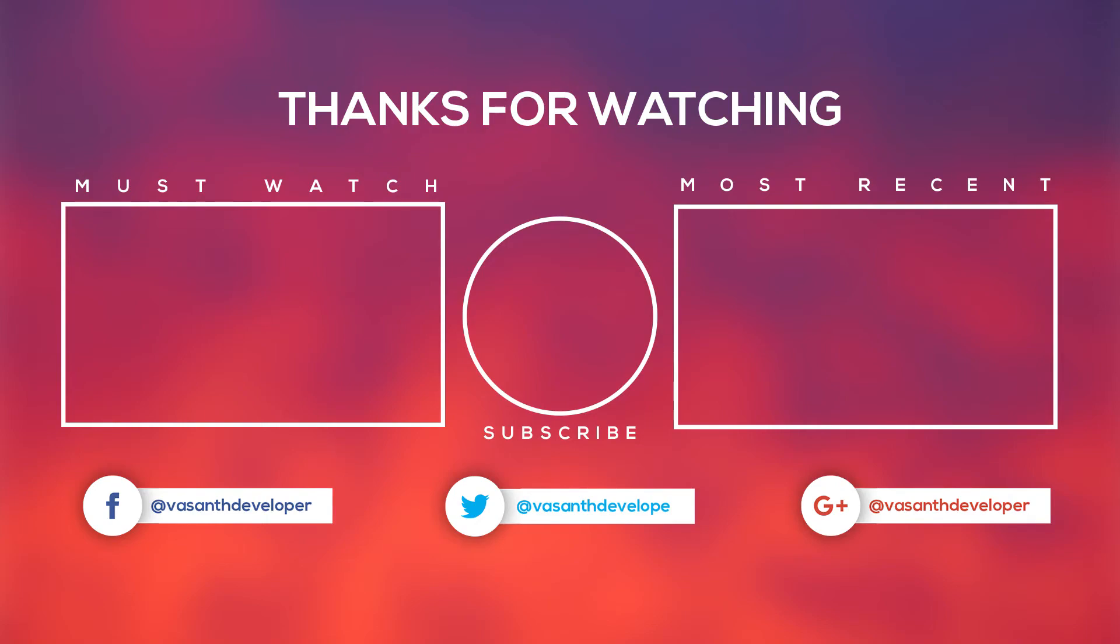So that was it for this video. Please like this video and subscribe to this channel for more videos like this one. This is Vasanth Developer, signing off.